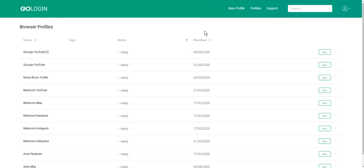Hello everyone, I'm Artem from GoLogin and today I'll tell you about storage settings in our service.